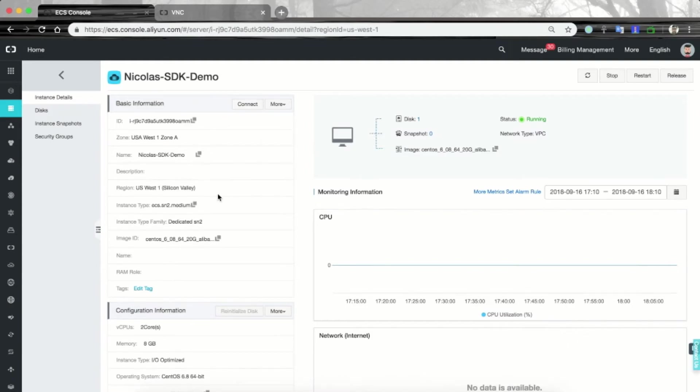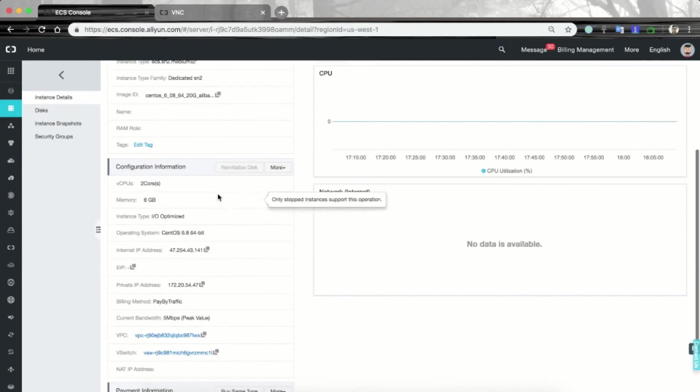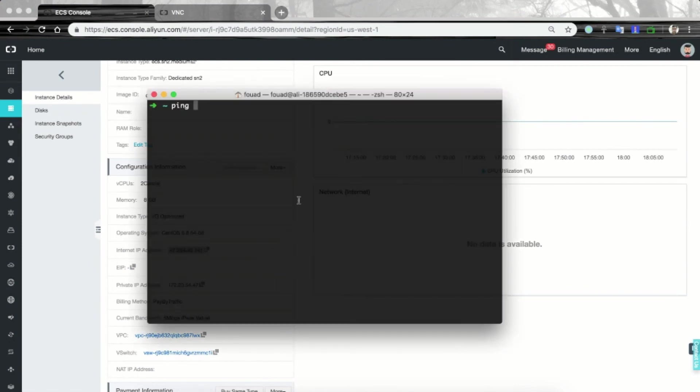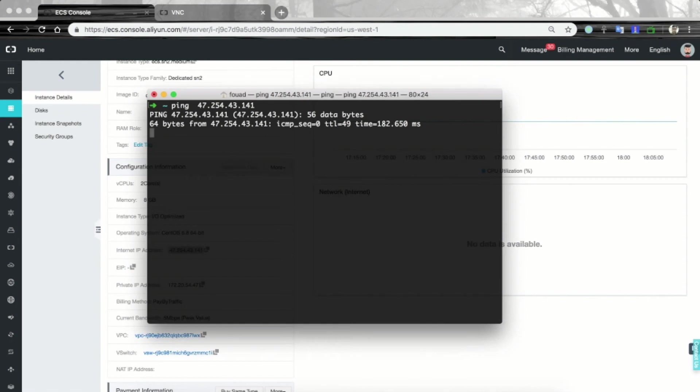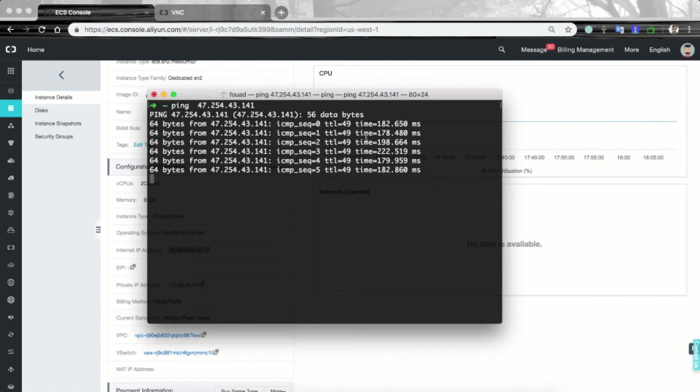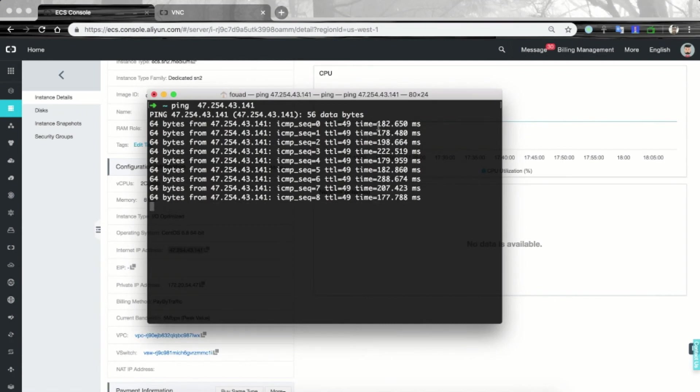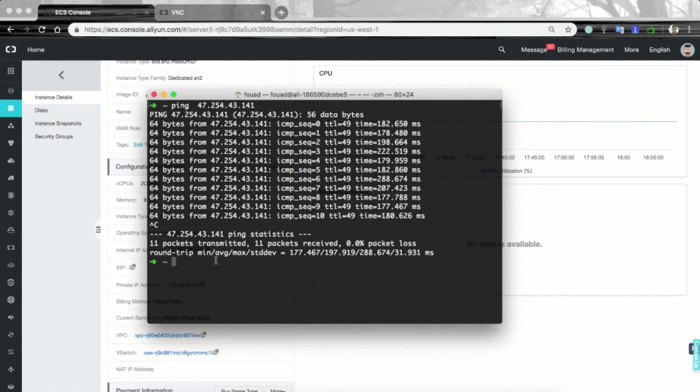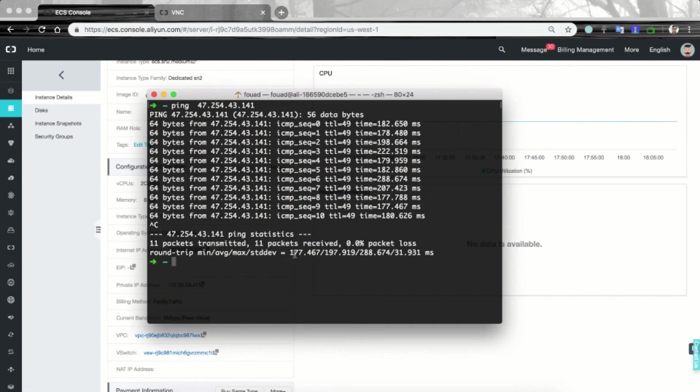For Mac you can use the terminal. Here I will first ping the public IP address of this ECS instance. The public IP address can be seen here. Let's ping it. And we can see that each packet has its own round trip time. A total of 11 packets were transmitted and all of them were received back.